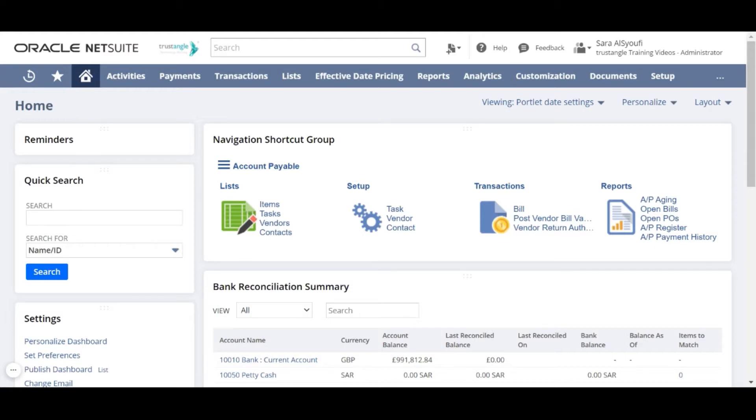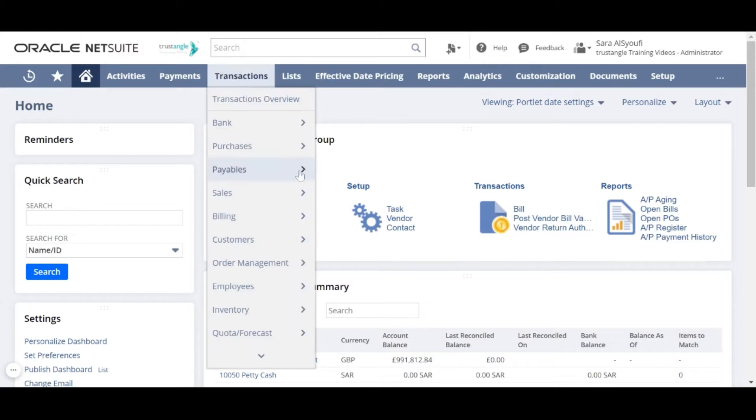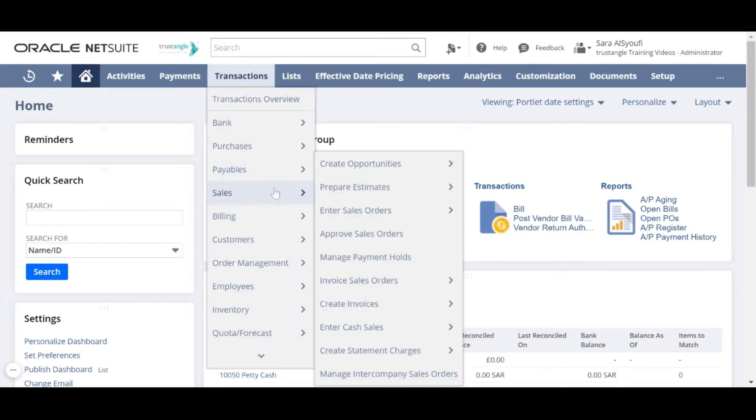First we will navigate to transactions, sales, and then click enter sales orders.